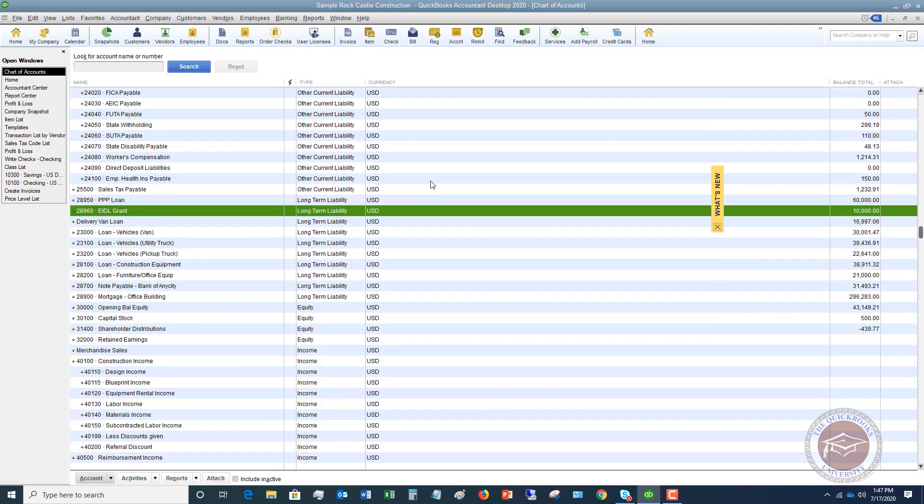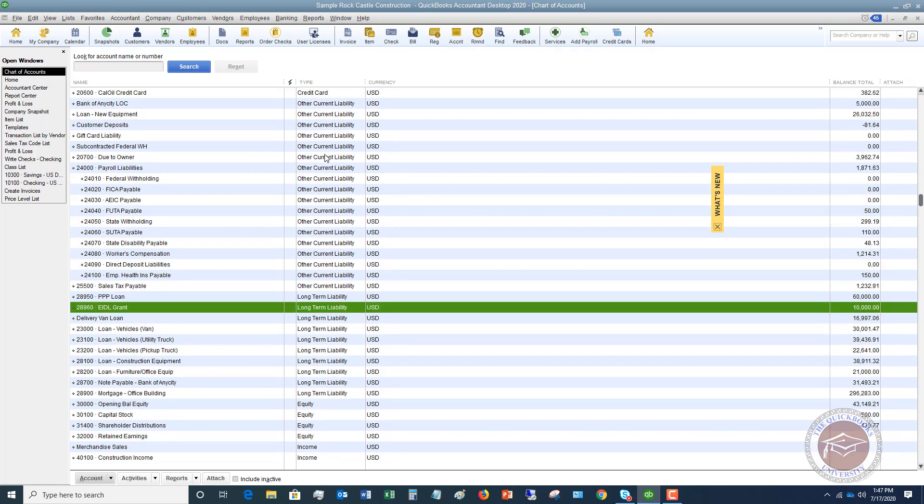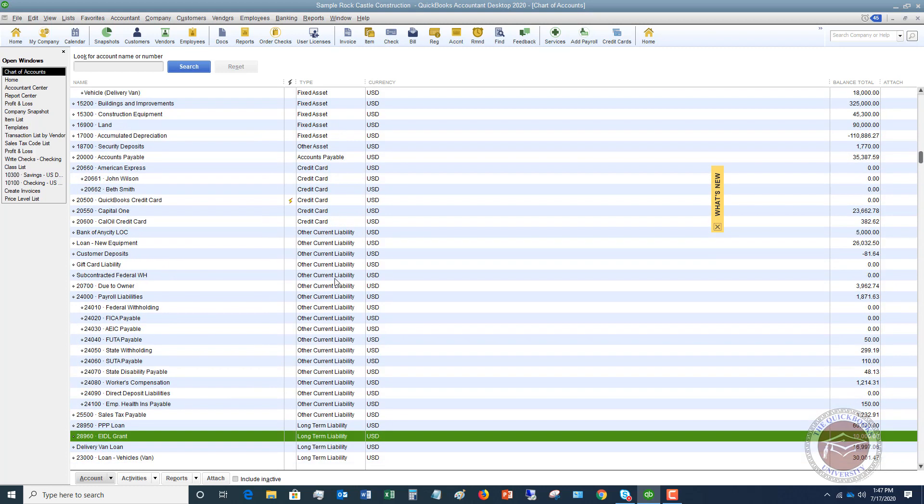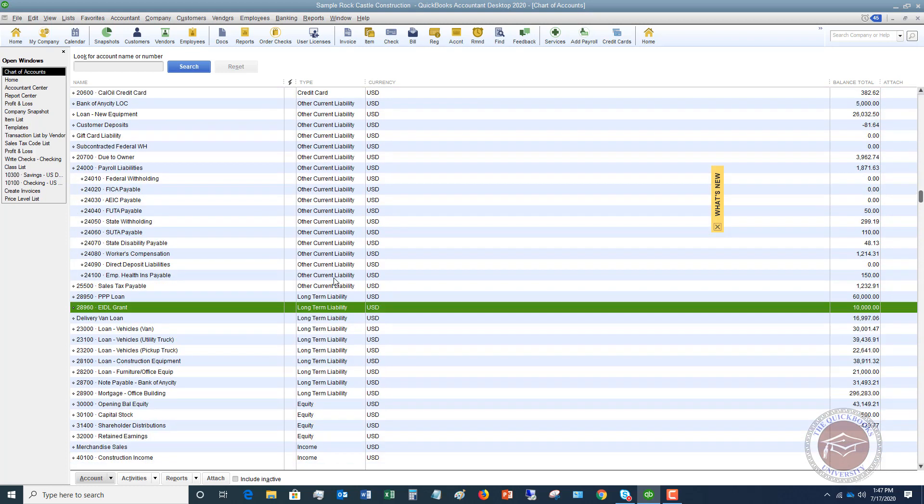All right. Now this is going to be a long-term liability. And the reason it is a long-term liability is because it's payable over longer than one year. A current liability is something that is payable within the next year. And a long-term liability is payable in more than one year.